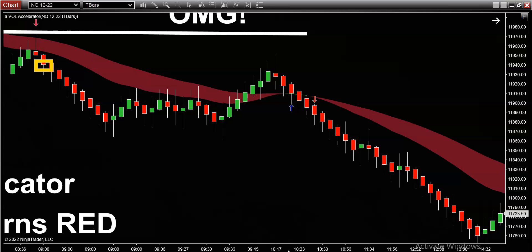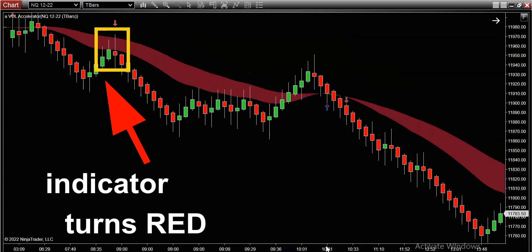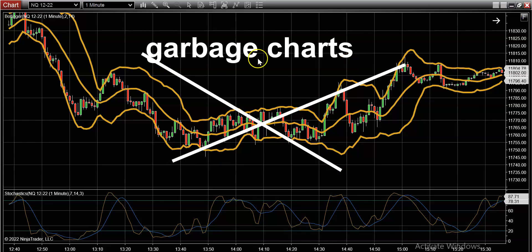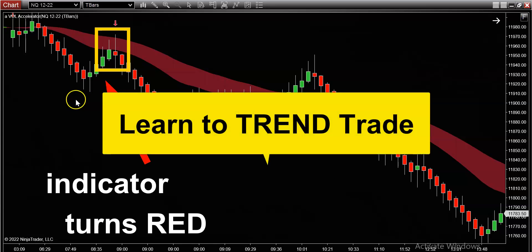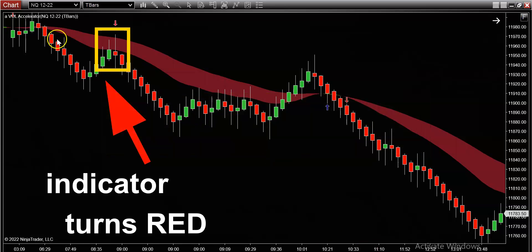There is so much opportunity in these markets if you know what you're doing. The sad reality is that 97% of you out there don't know what you're doing — a lot of you are still stumbling around with garbage indicators like Bollinger Bands and stochastics. This is complete and useless garbage. That's why I think a lot of you can benefit from a trend-based system — not a scalping system, not a top-calling and bottom-calling system, but a trend-based system.